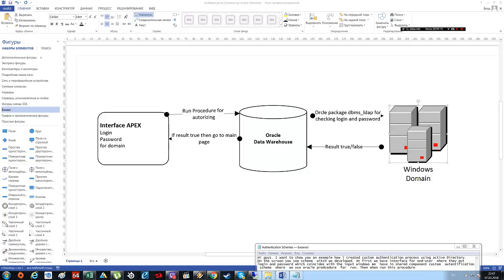At first we have an interface for end users where they put login and password which coincides with input windows.